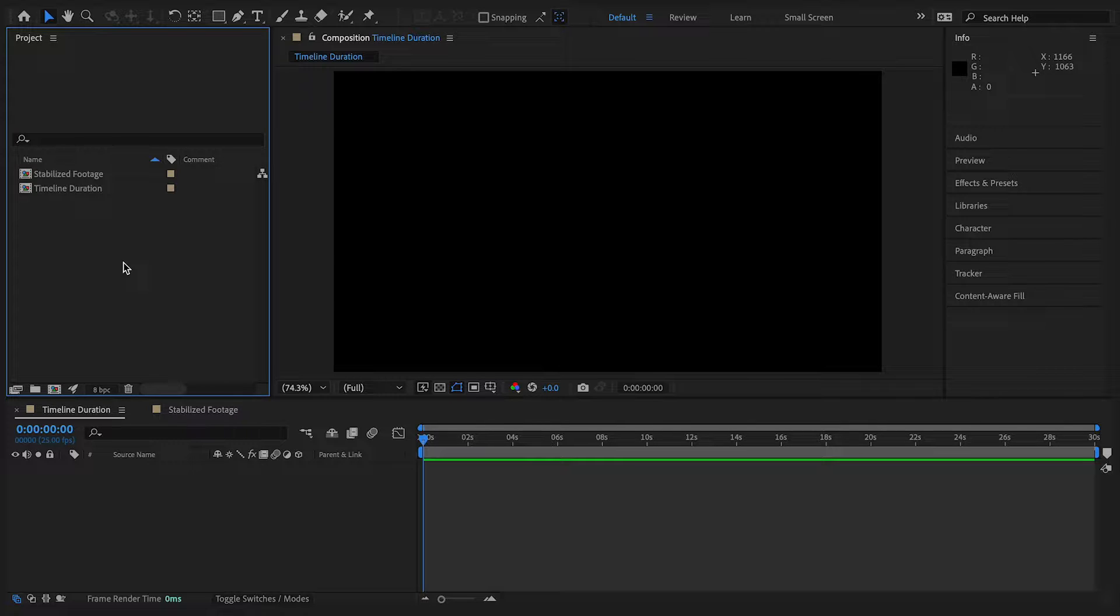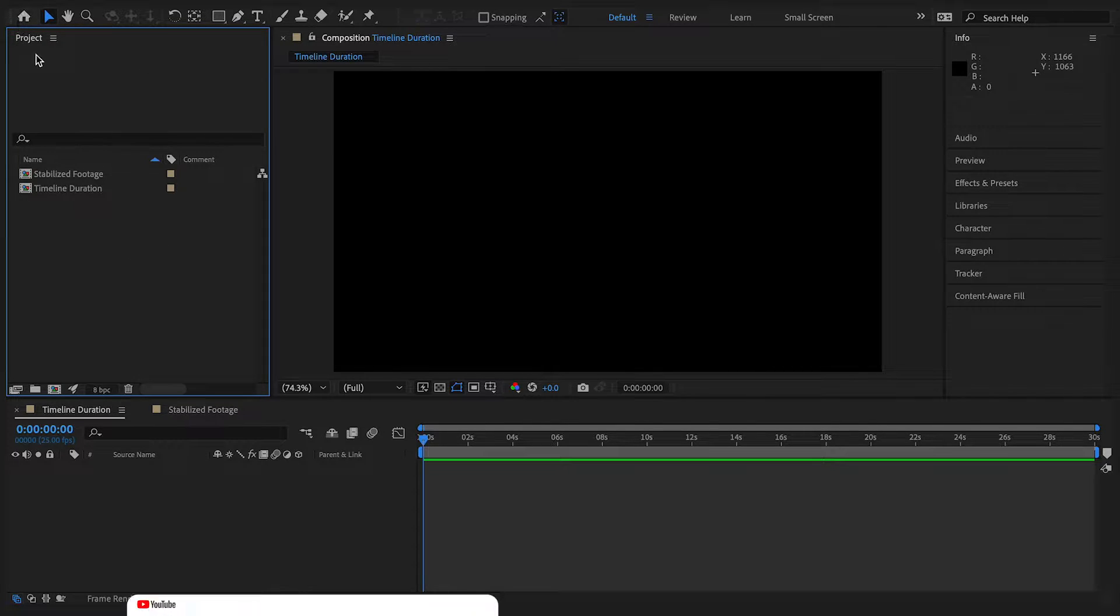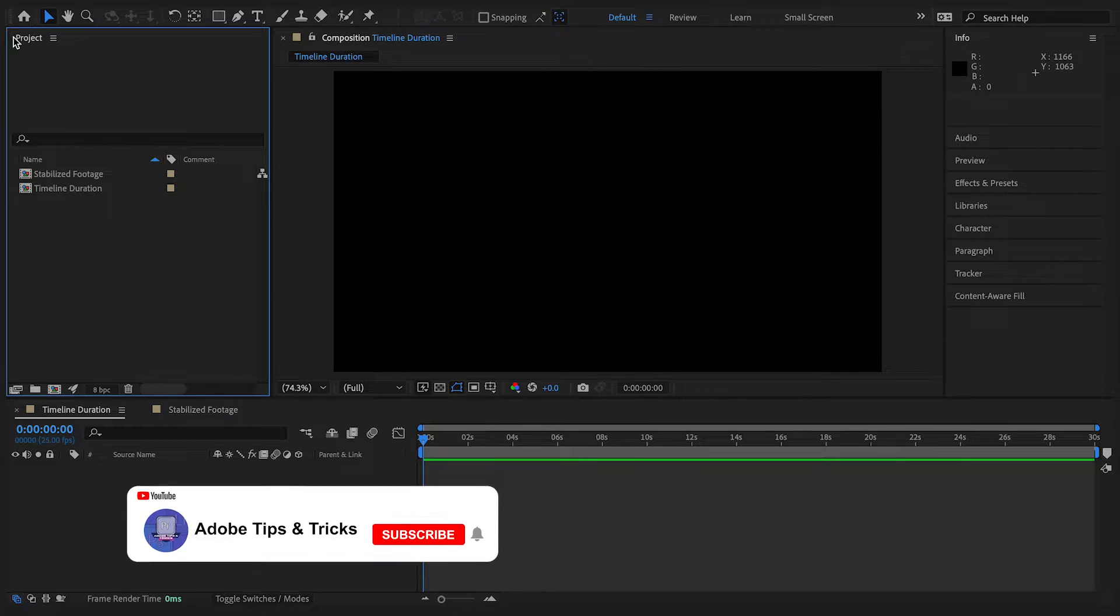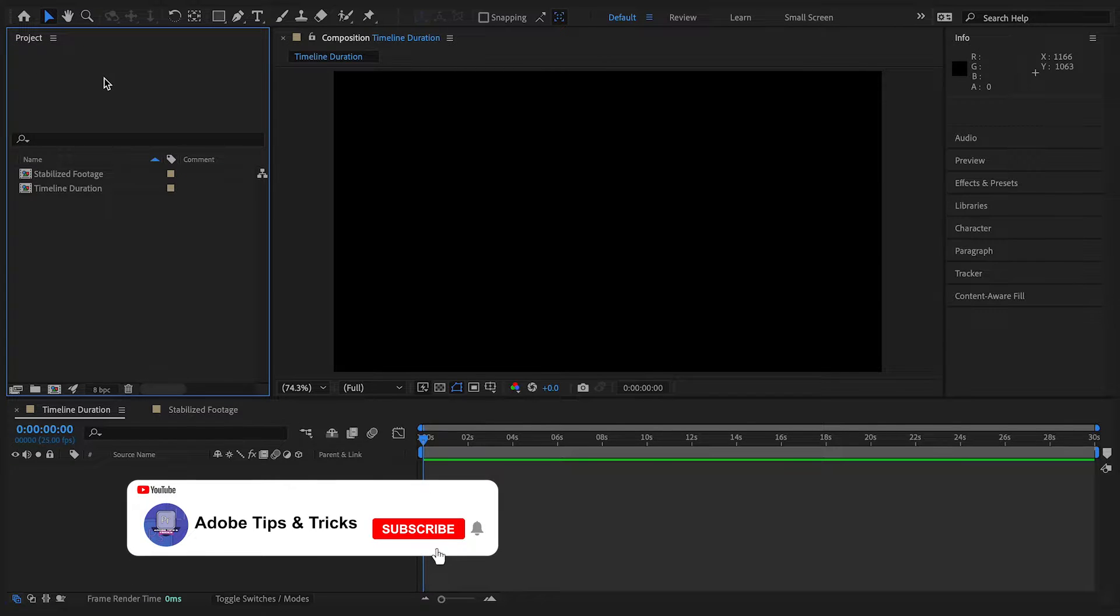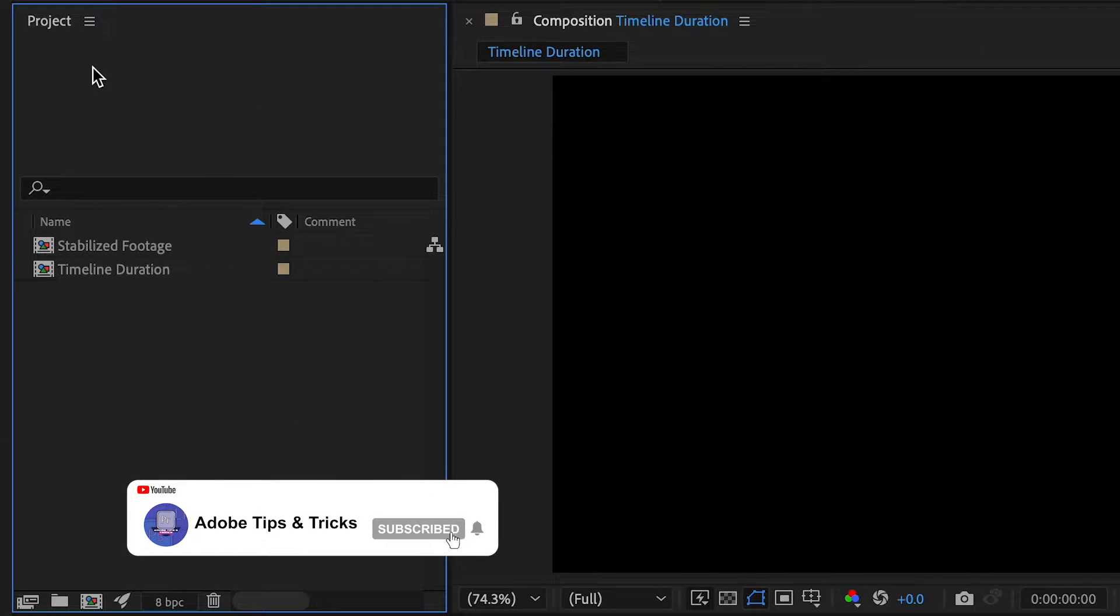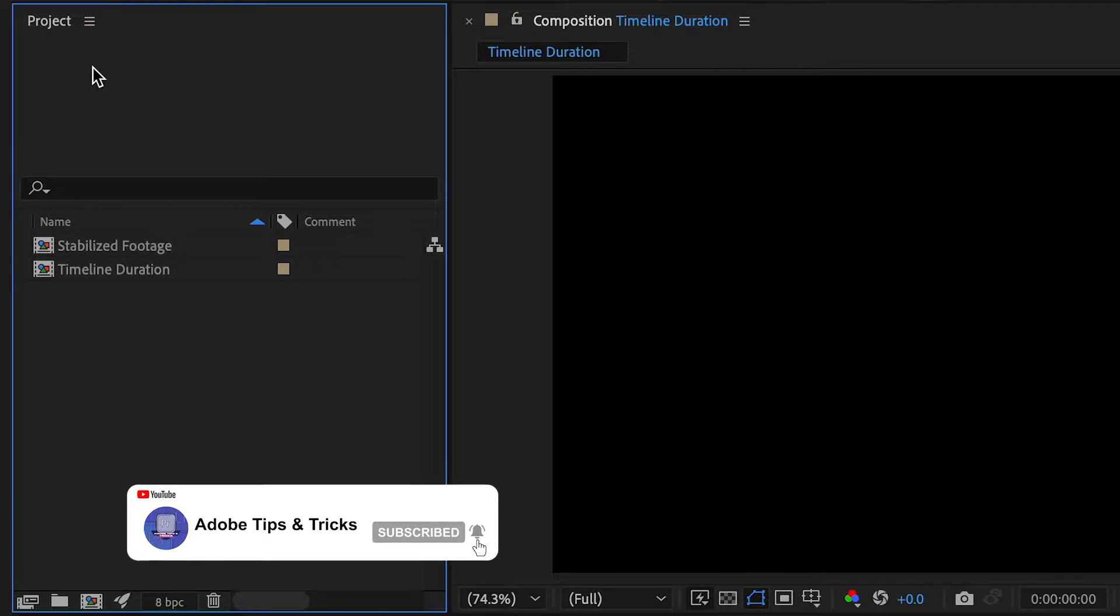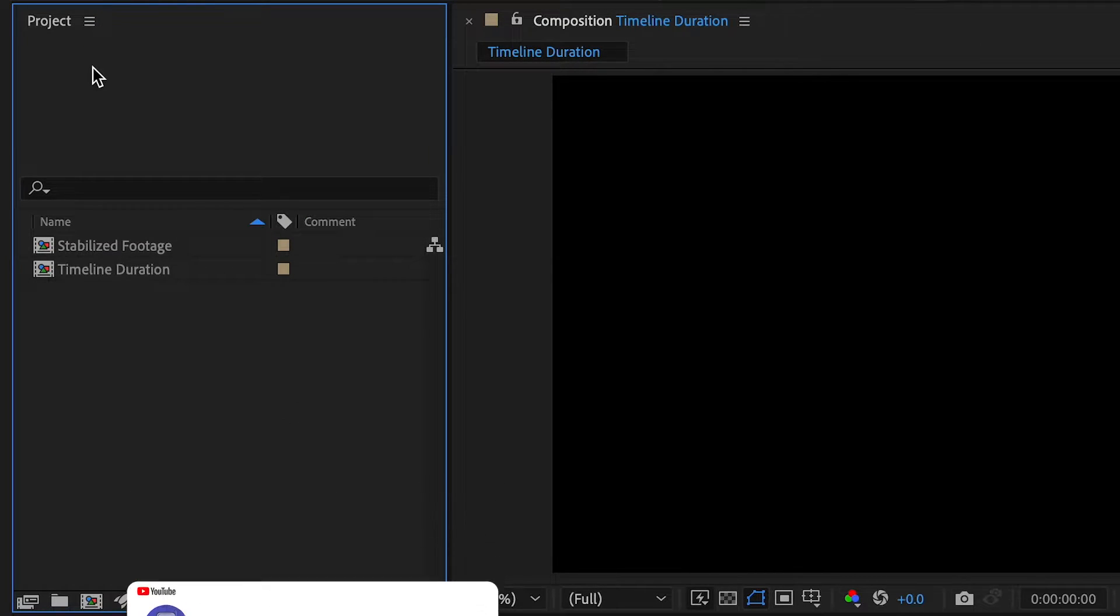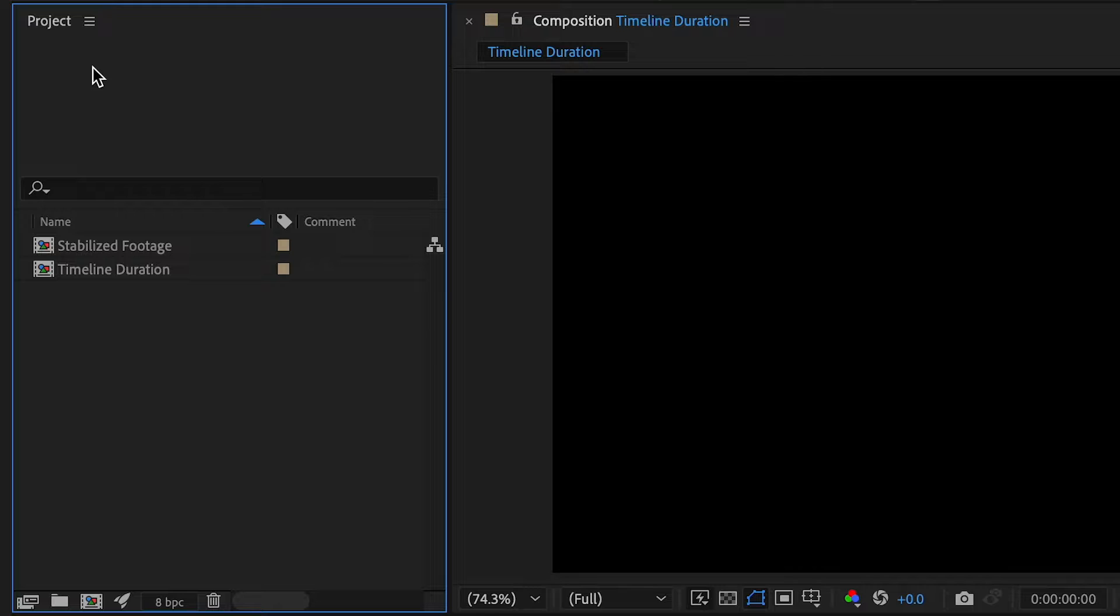To get started, if you open up the project panel you will see your composition. You might have multiple compositions and each composition has different timeline durations and settings.